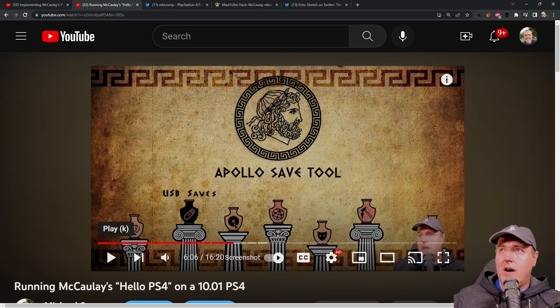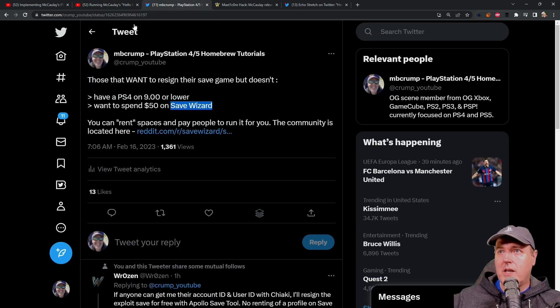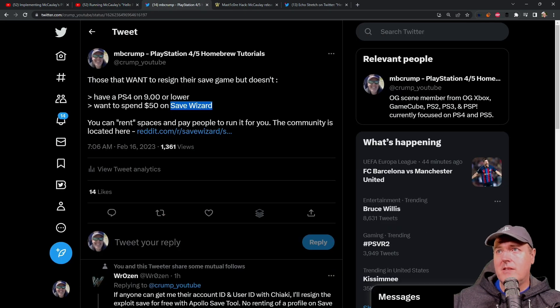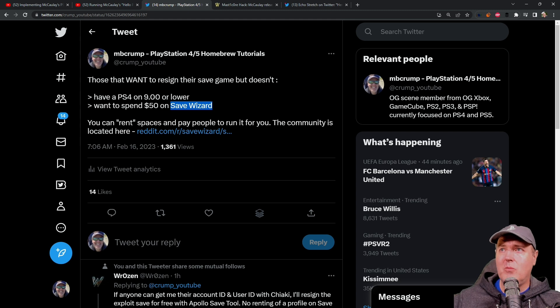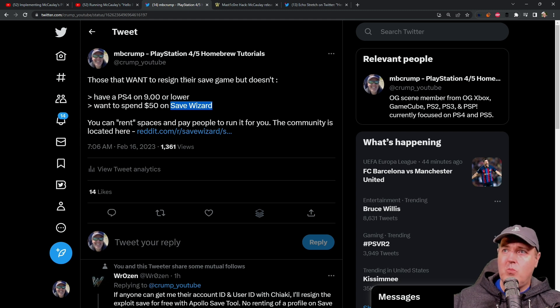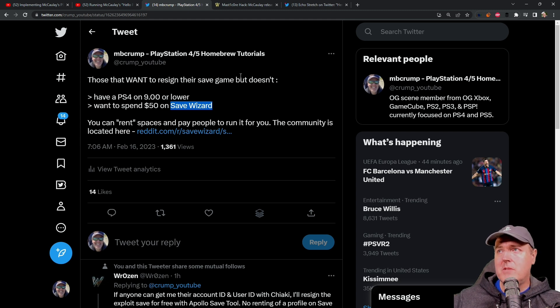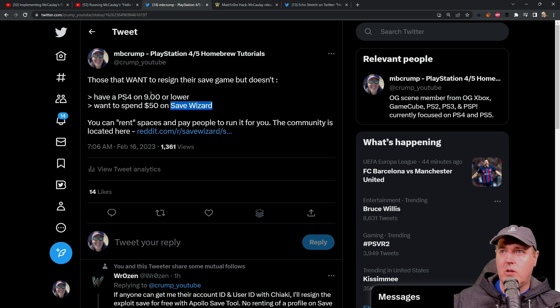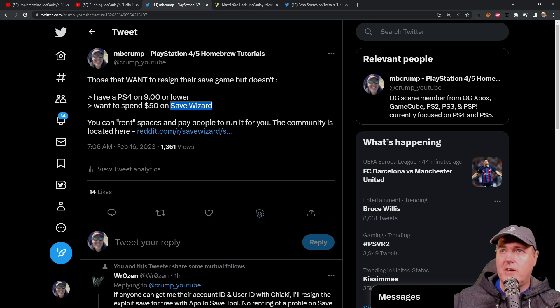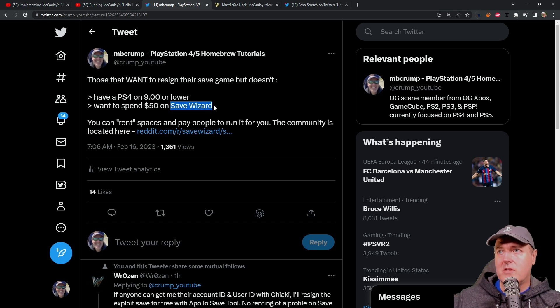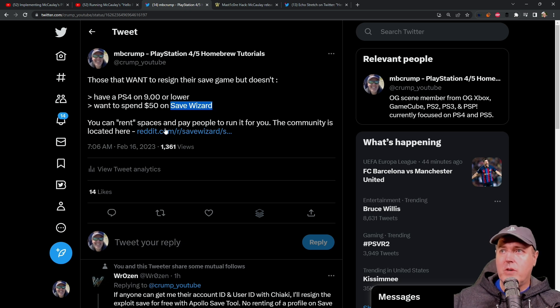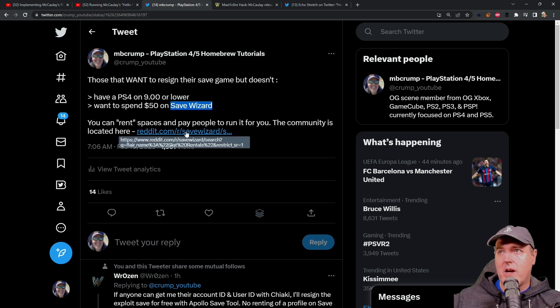Now, fast forward to this morning, I put out this tweet and what I said was, was that those that want to re-sign their save games, but doesn't have a PS4 on 9.00 or lower, or if they don't want to spend $50 on Save Wizard, then they can rent some spaces right here.